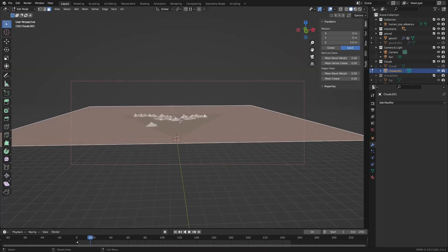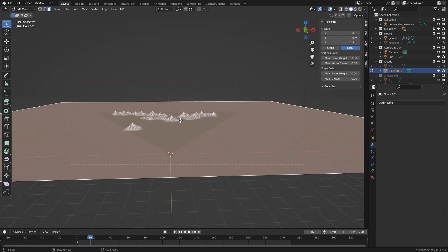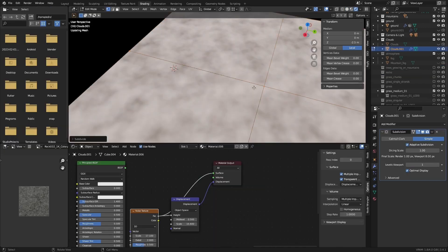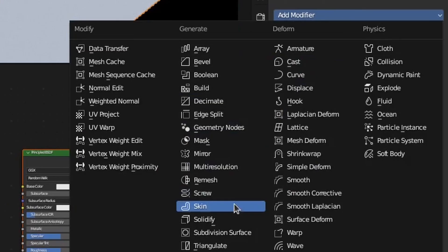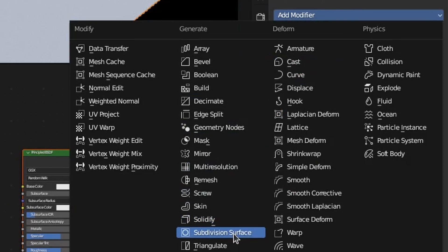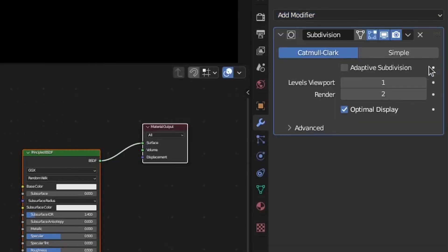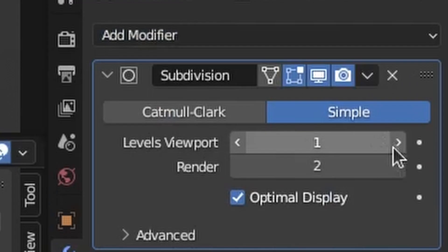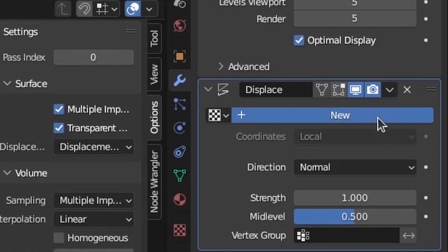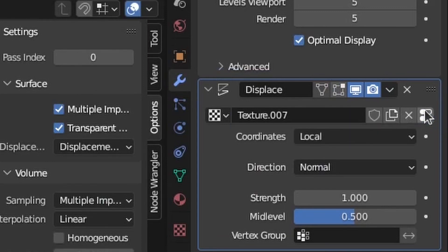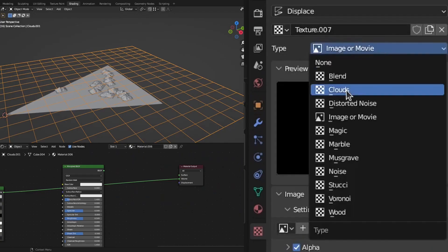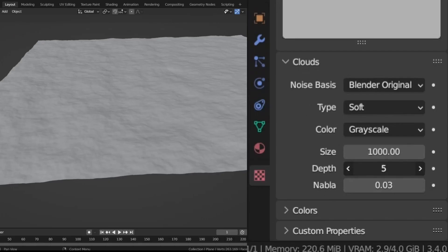I made the clouds in the scene by adding a plane and scaling it up to cover the entire scene, subdividing it a couple of times. I added a subdivision surface modifier with the algorithm set to simple and the subdivision set to six. Then displacing the now subdivided plane using a cloud texture with a big scale and an increased depth for more detail.